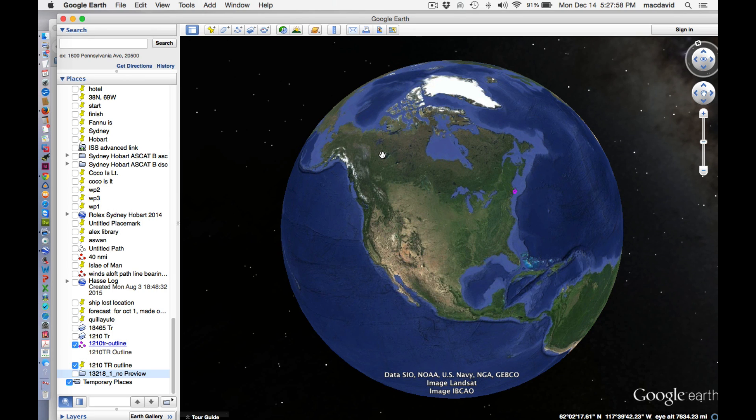Hello, this is David Birch at Star Pass School of Navigation with another video on using Google Earth for nautical charting. This is a brand new one that in many ways replaces what we've done earlier. We've just run across this technique, which is actually pretty phenomenal.